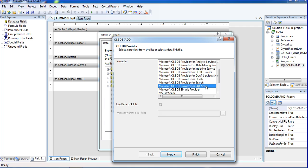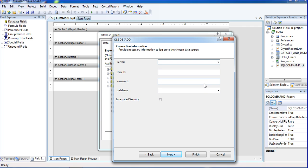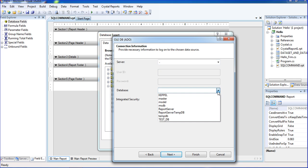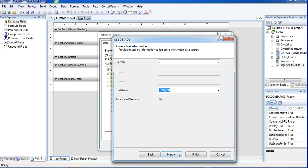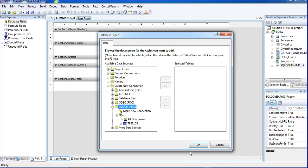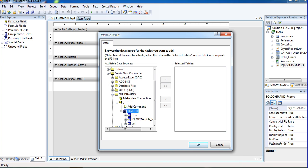Here I am adding a provider and entering the server name. You can select the server name or put a dot here. I am selecting my database testdb, then click next and finish. Once finished, this is my database testdb.